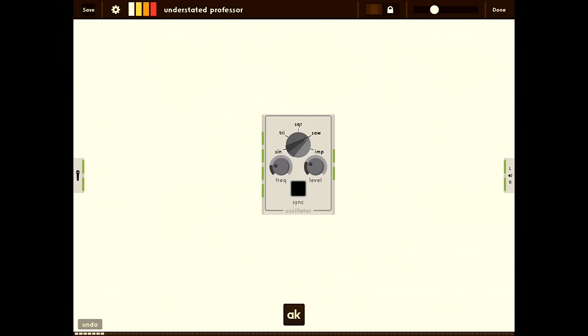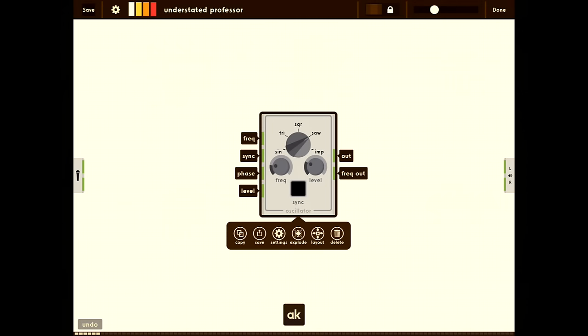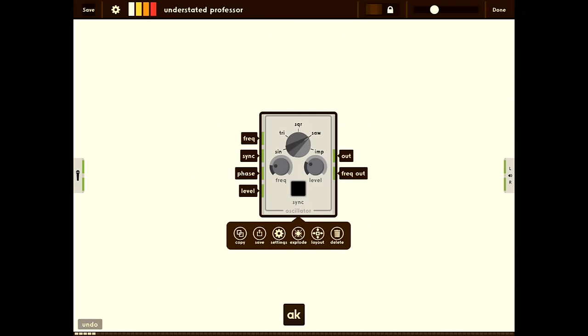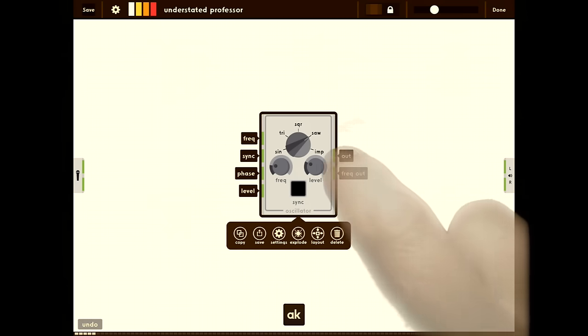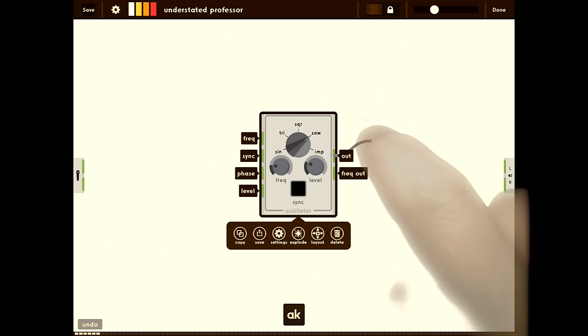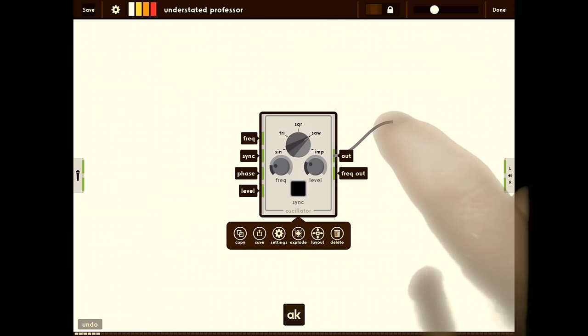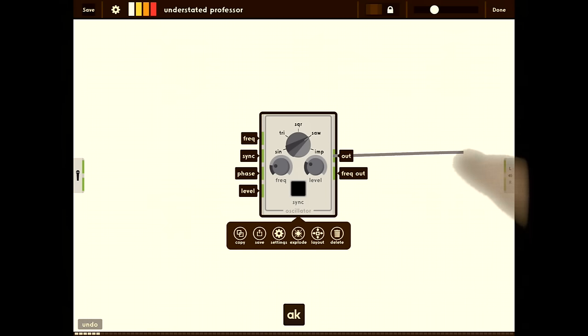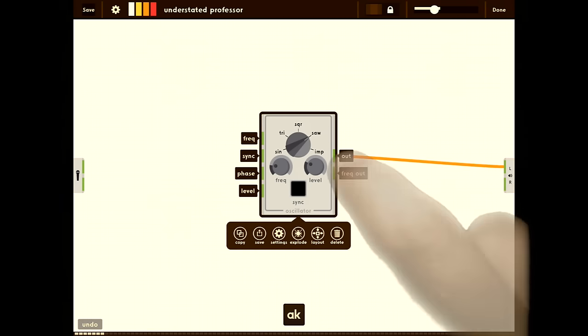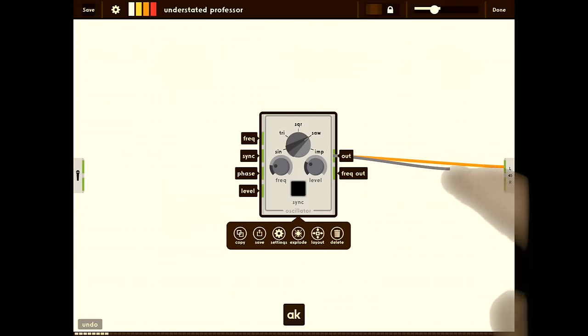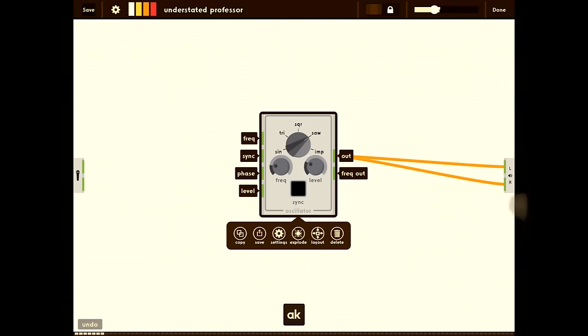Let's connect it up. You can tap on a module to see what the ports are. Inputs are always on the left and outputs are on the right. So we have out and frequency out. We're going to drag a wire from that port and connect it to the speaker on the right. We'll do that for left and right channels.